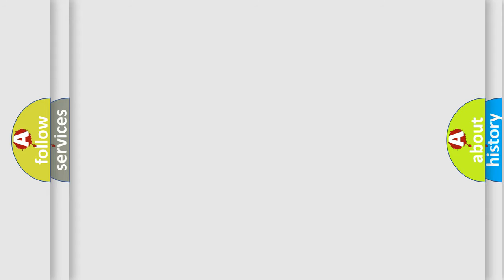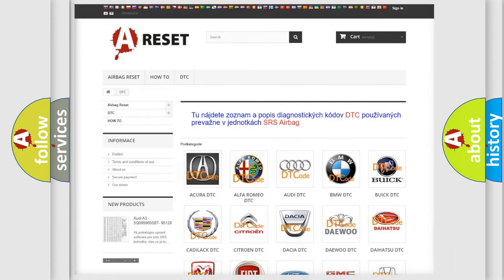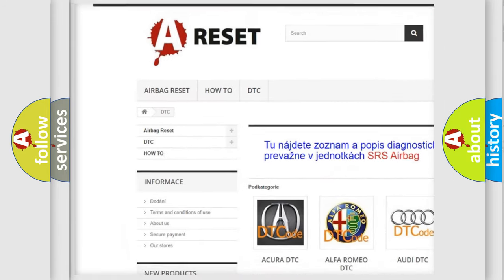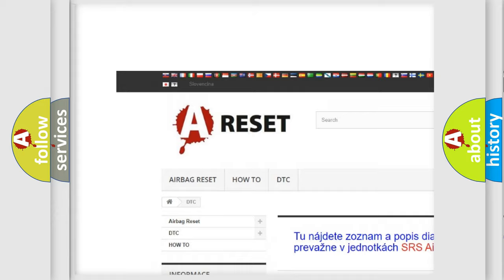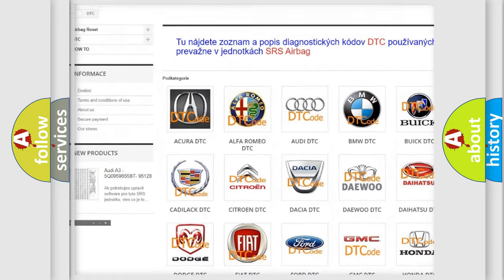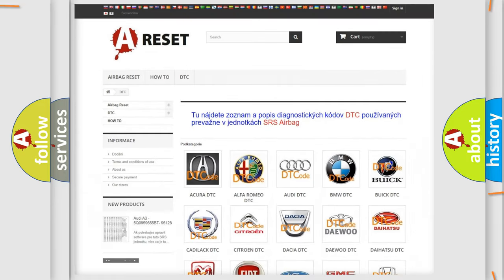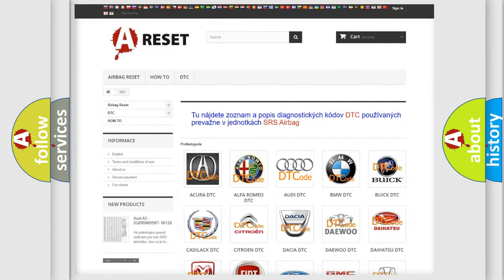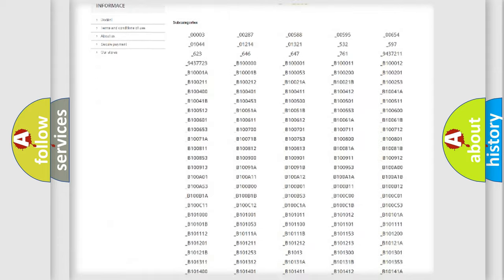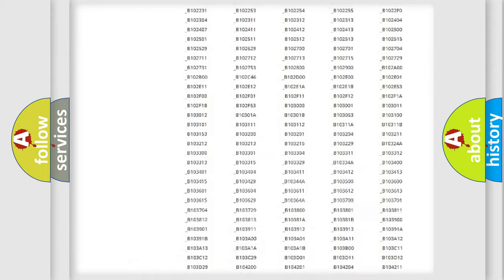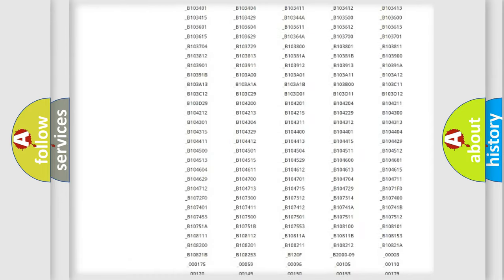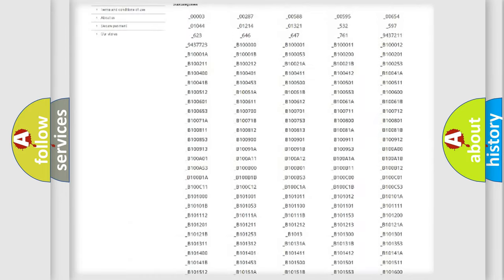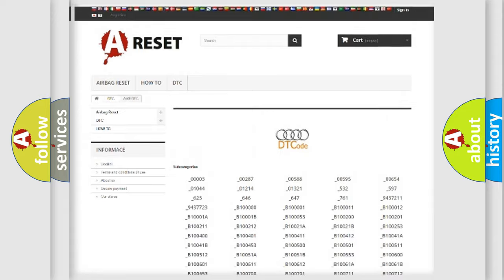Our website airbagreset.sk produces useful videos for you. You do not have to go through the OBD2 protocol anymore to know how to troubleshoot any car breakdown. You will find all the diagnostic codes that can be diagnosed in Audi vehicles.